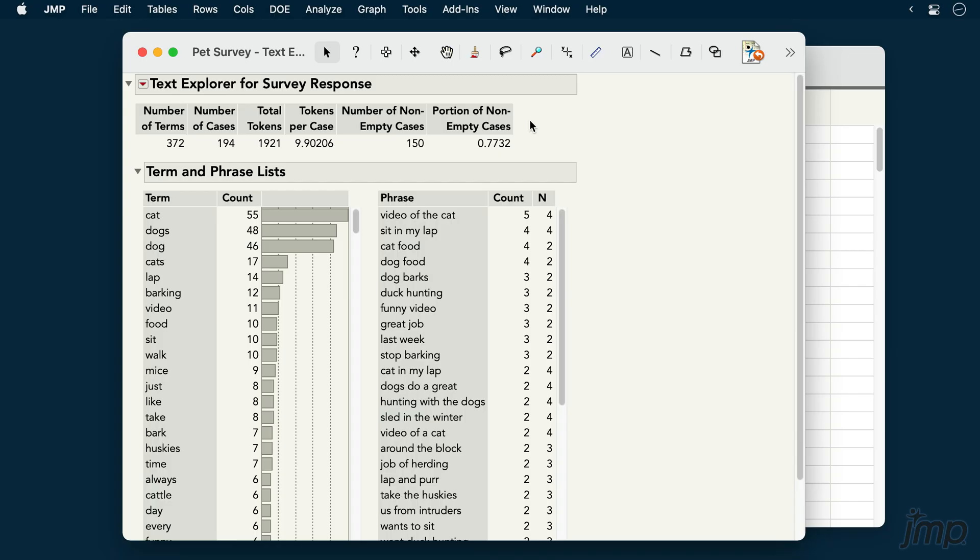Note that this video follows on from a previous video describing unstructured text data, which explains how to launch the TextExplorer platform and prepare data for analysis. You should watch that video if you're not already familiar with those steps.